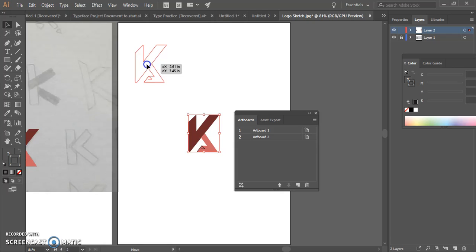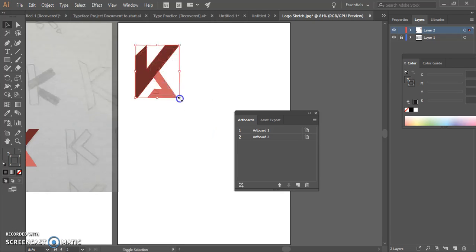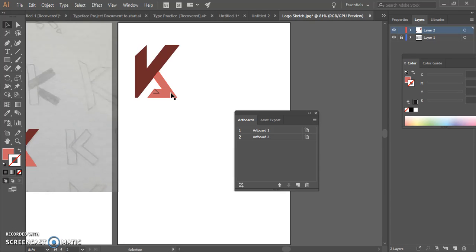So now that I have it over here, I can really start to play with how am I changing it? How am I changing the colors? Maybe I'm tweaking the size to come up with multiple versions.